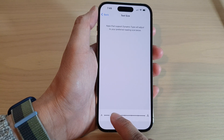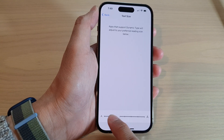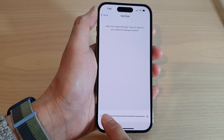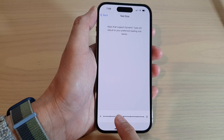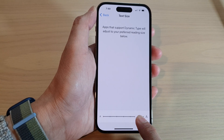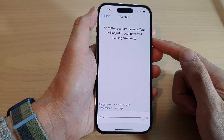At the bottom you can decrease the text size by dragging the slider bar all the way to the left. To increase the text size, drag the slider bar to the right-hand side.